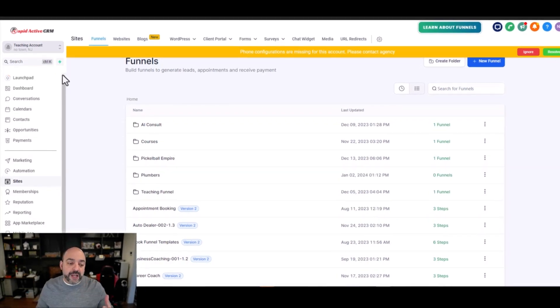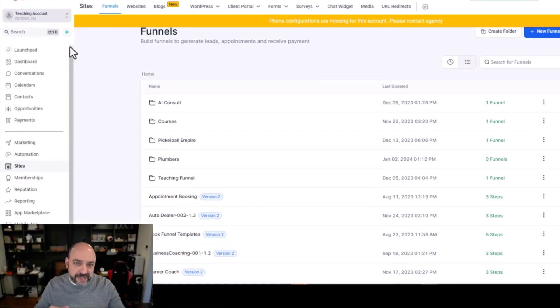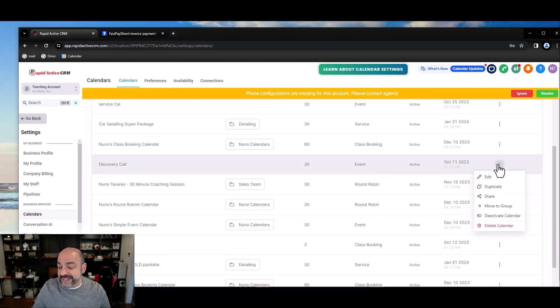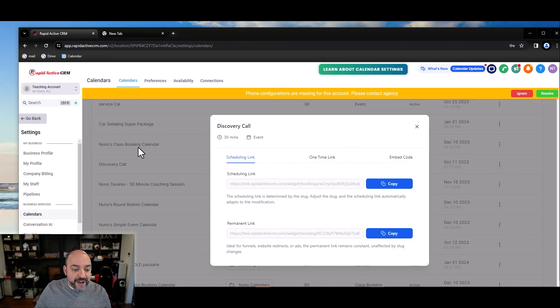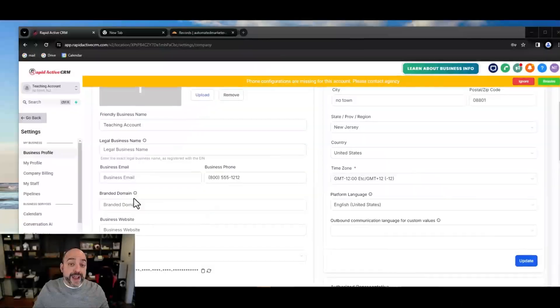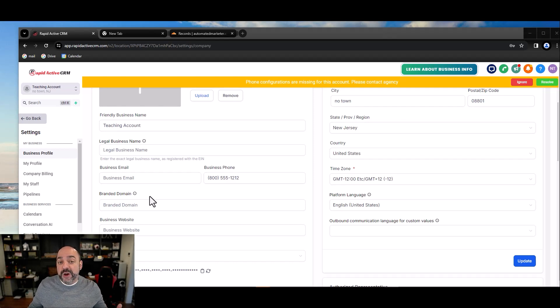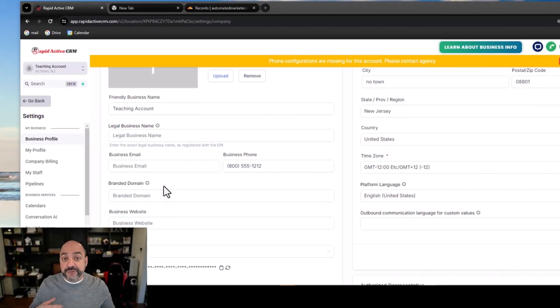The next update: if you're using payment links, forms, and calendars, and sending raw links to customers, you'll notice they have odd-looking URLs. For example, a calendar link has all this craziness in it. Now, if you go to your business profile, you have the ability to set a branded domain. All you have to do is create a CNAME record. It's only working for a few link types right now, but they'll keep adding more so that over time everything will have your domain.